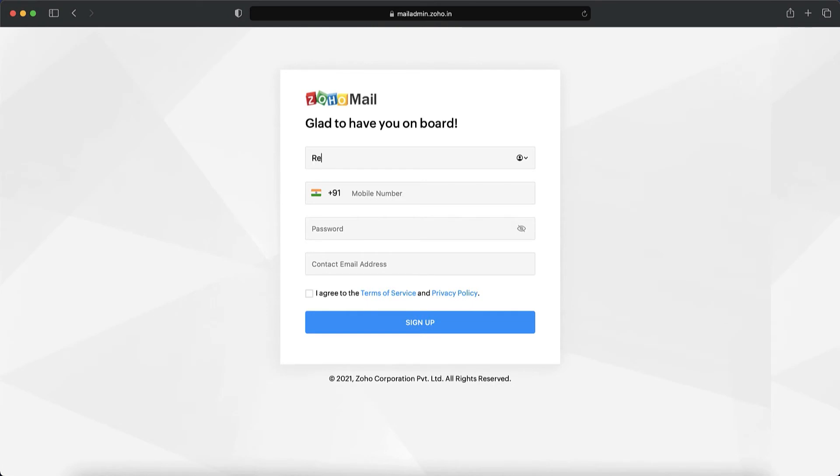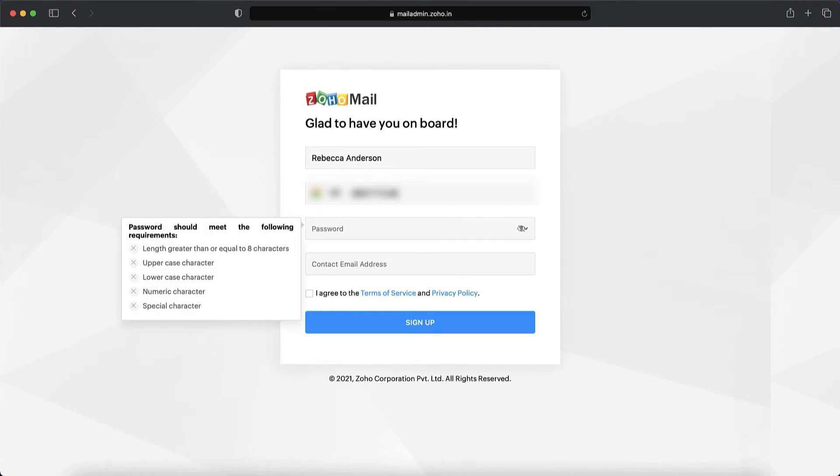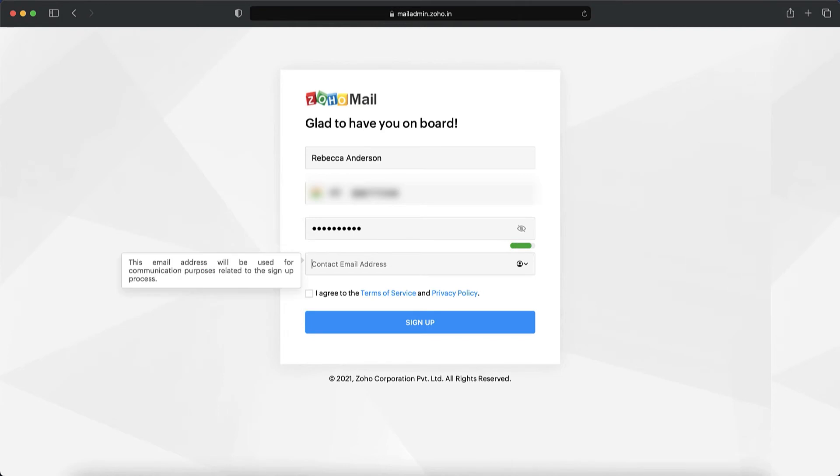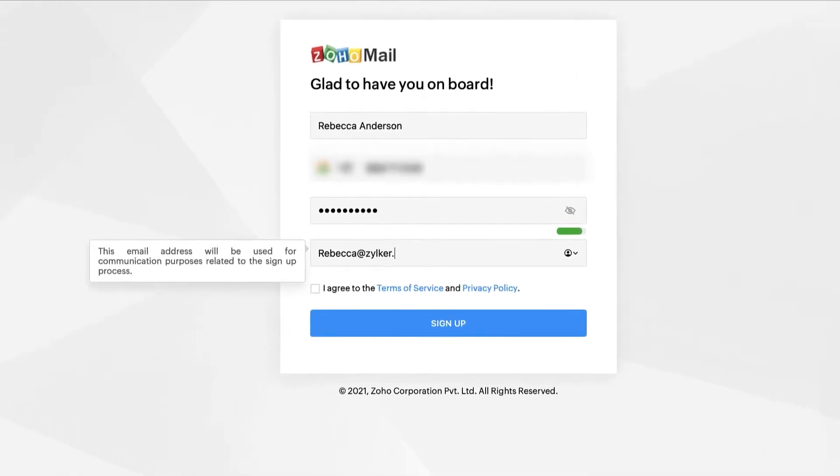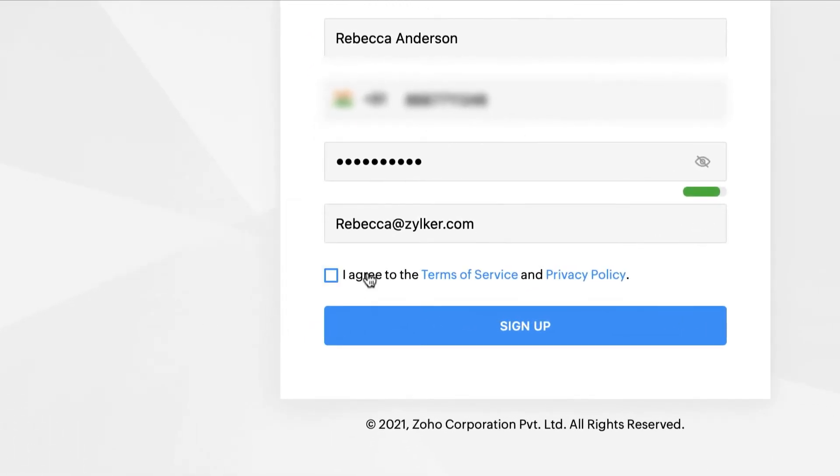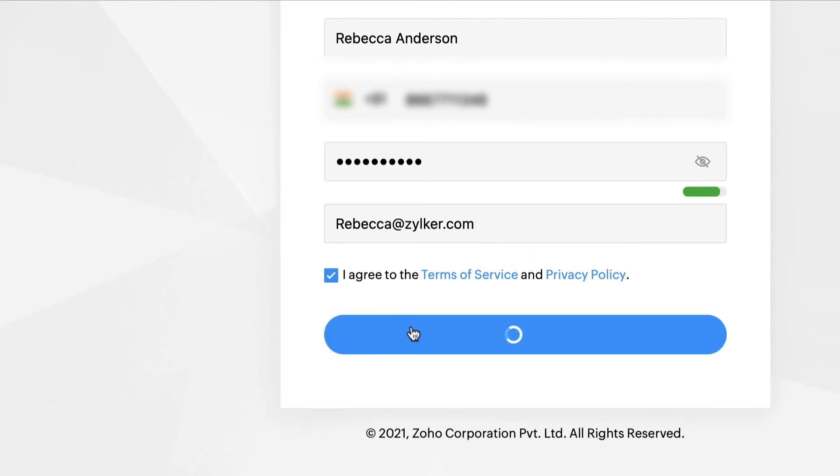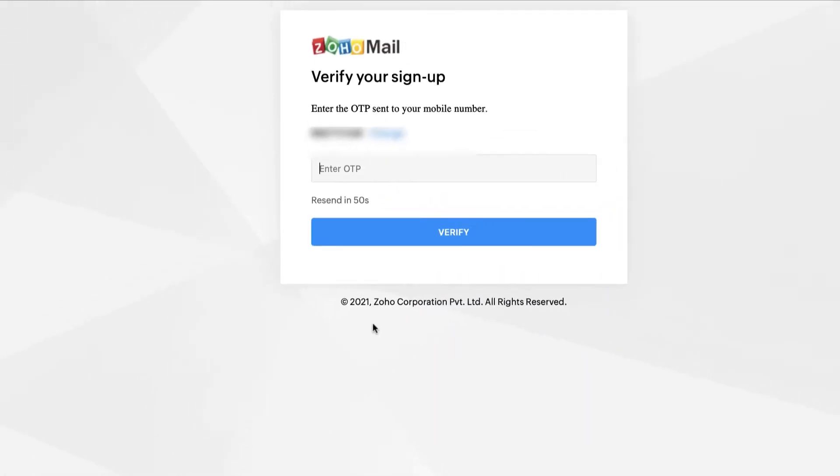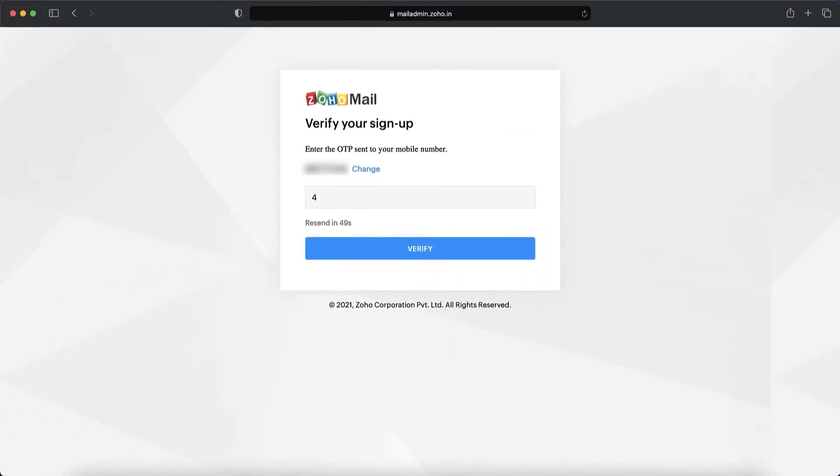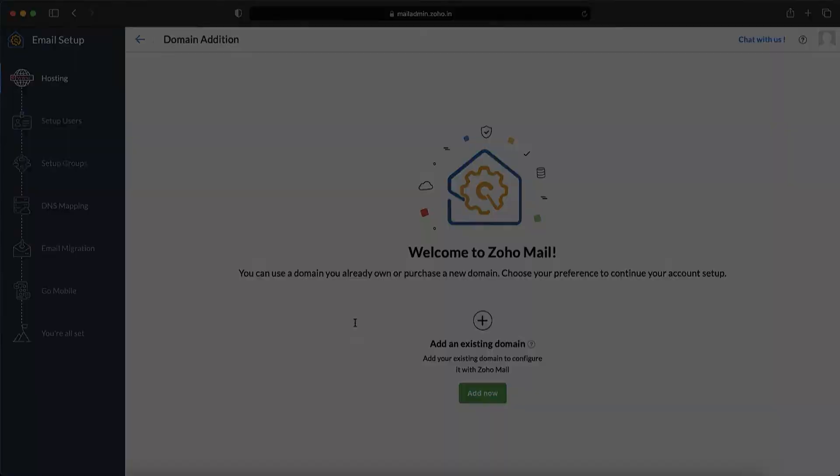Let's start by creating your Zoho account. Tell us your name, mobile number where you can receive text messages, contact email address for notification purposes, and create a secure password to protect your account. Agree to our terms and conditions and then click sign up. Provide the verification code sent to your mobile number and activate your Zoho account.